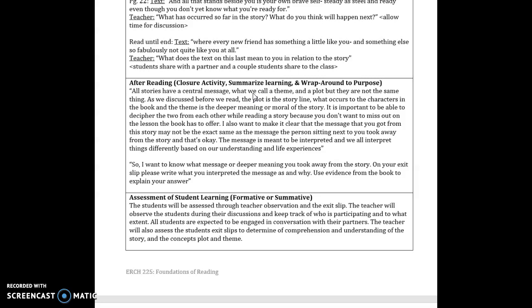And lastly when I read to the end of the text the last section ends with where every new friend has something a little like you and something else not so fabulously not quite like you at all. I would ask what does the text on this last page mean to you in relation to the story. I would have students share their thoughts and anyone who wants to say what they felt it meant to them can share with the class because I think it's really important for students to hear what other students have to say and see other viewpoints of how they interpreted it.